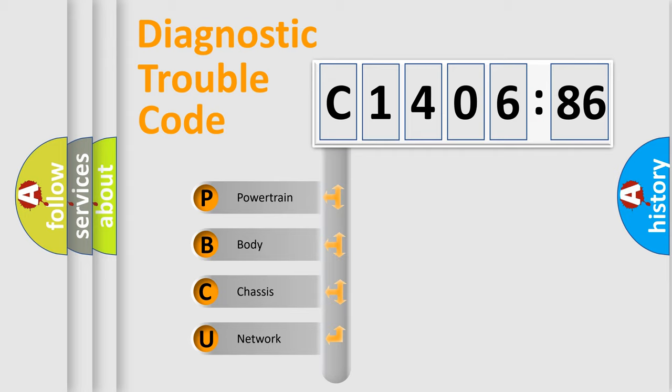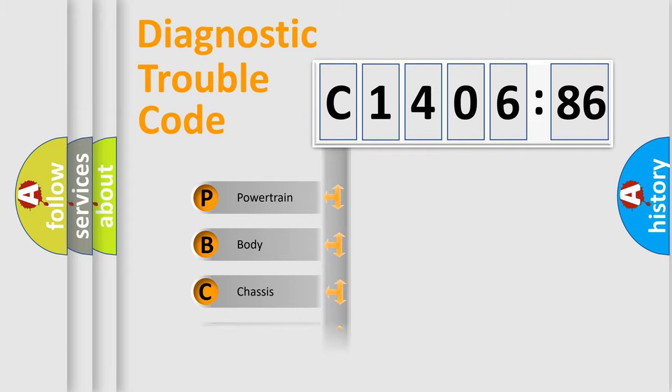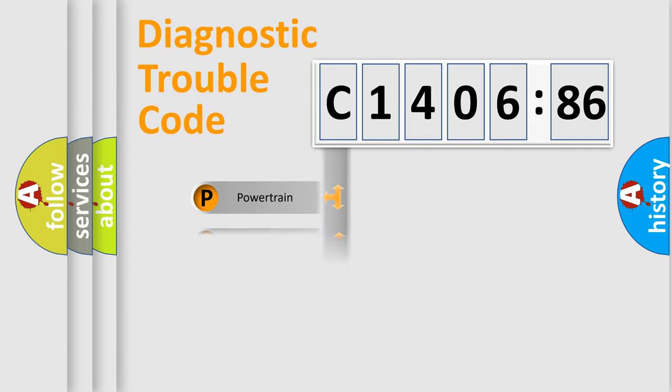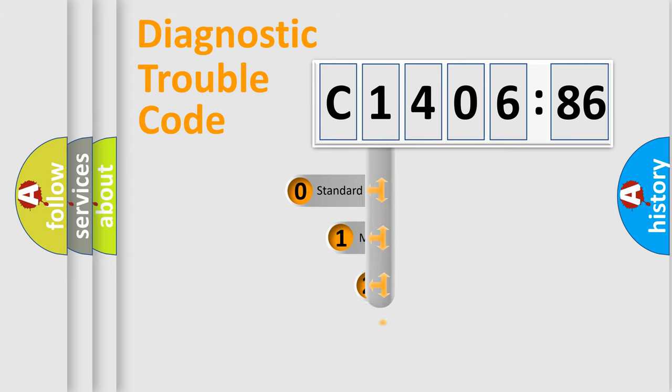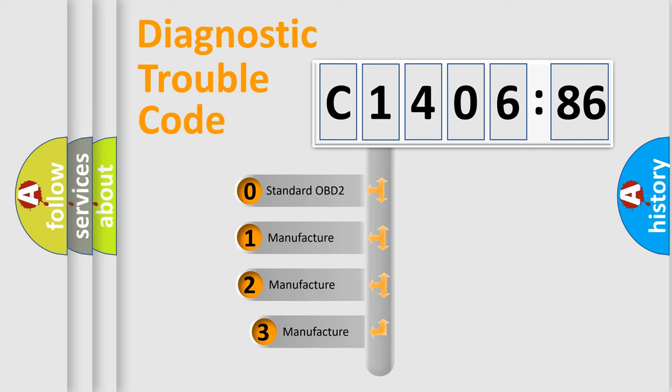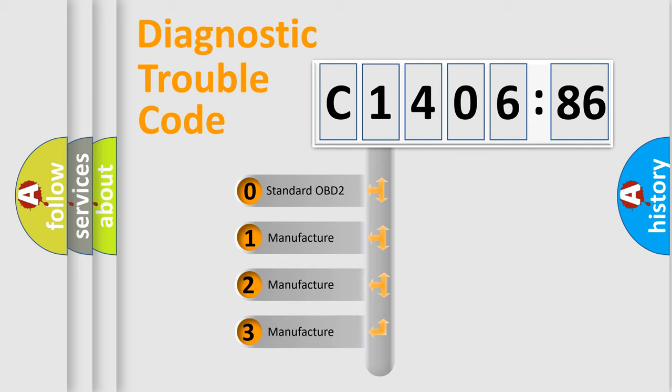We divide the electric system of automobiles into four basic units: Powertrain, Body, Chassis, and Network. This distribution is defined in the first character code.